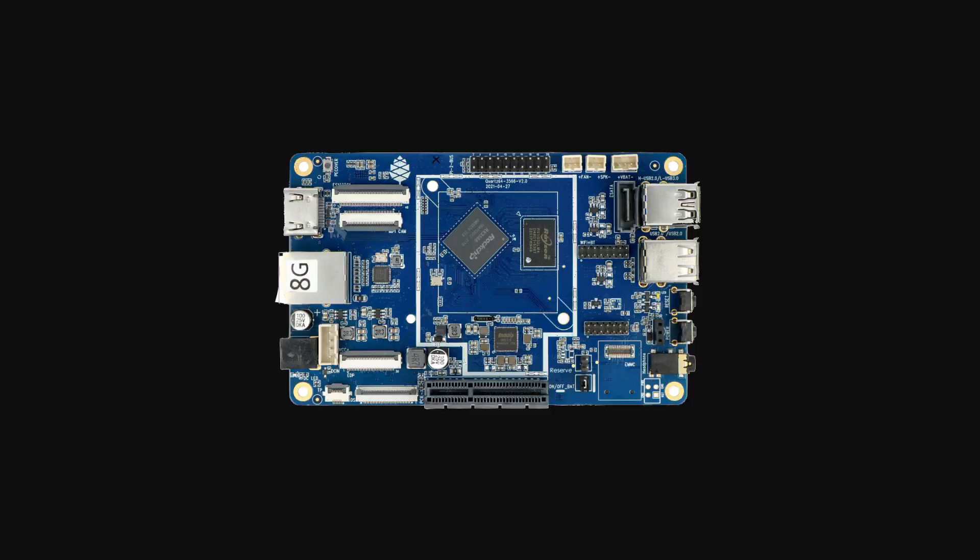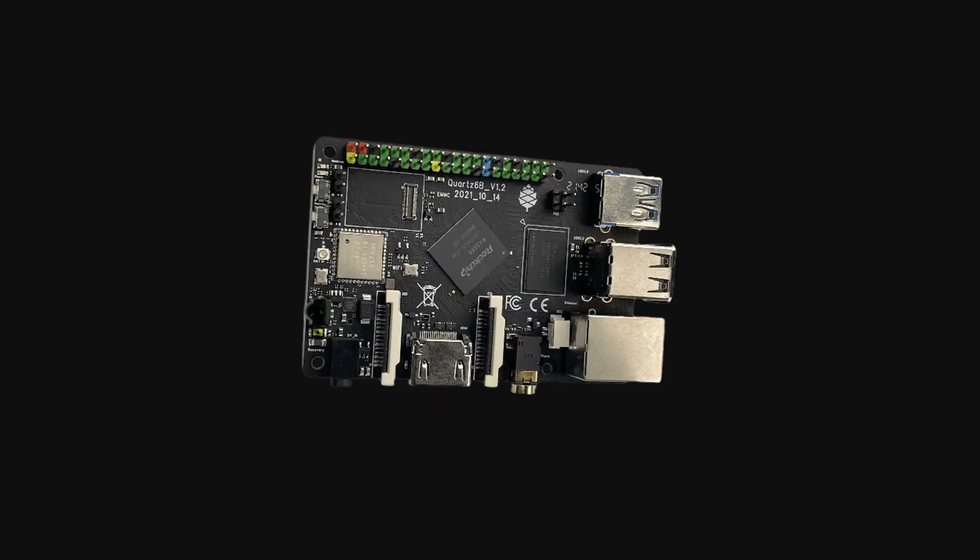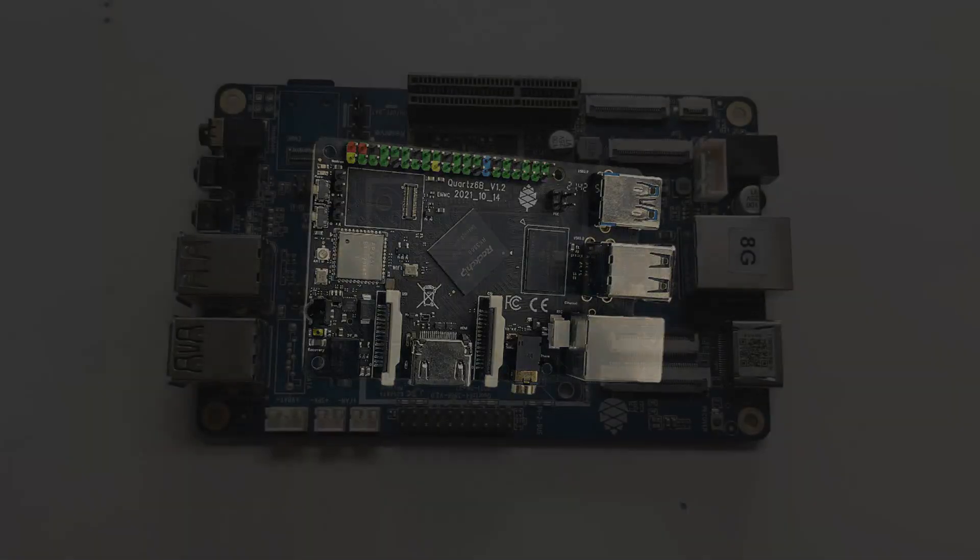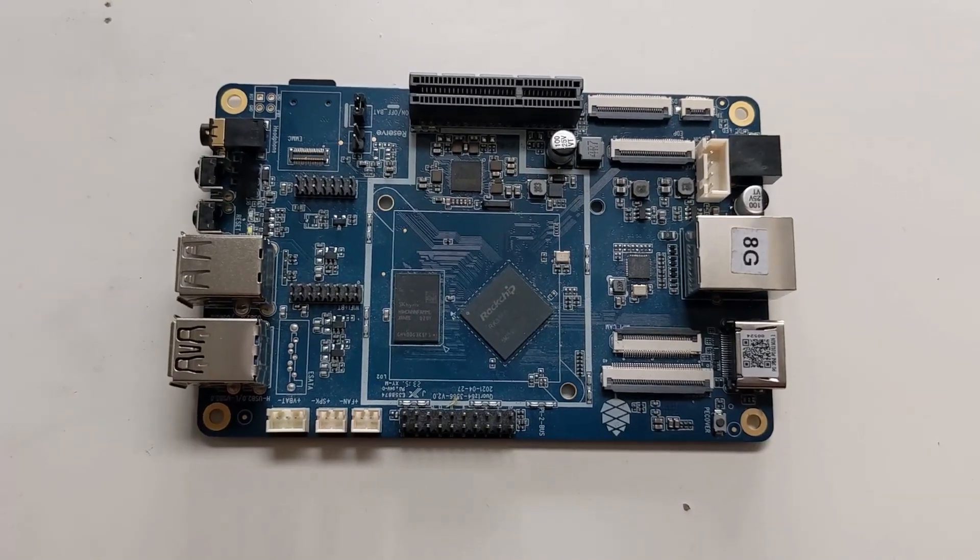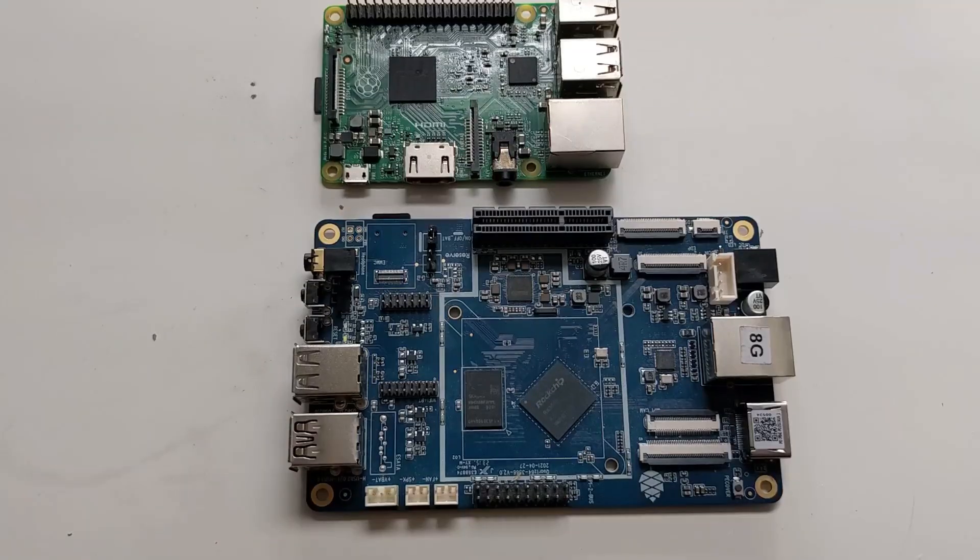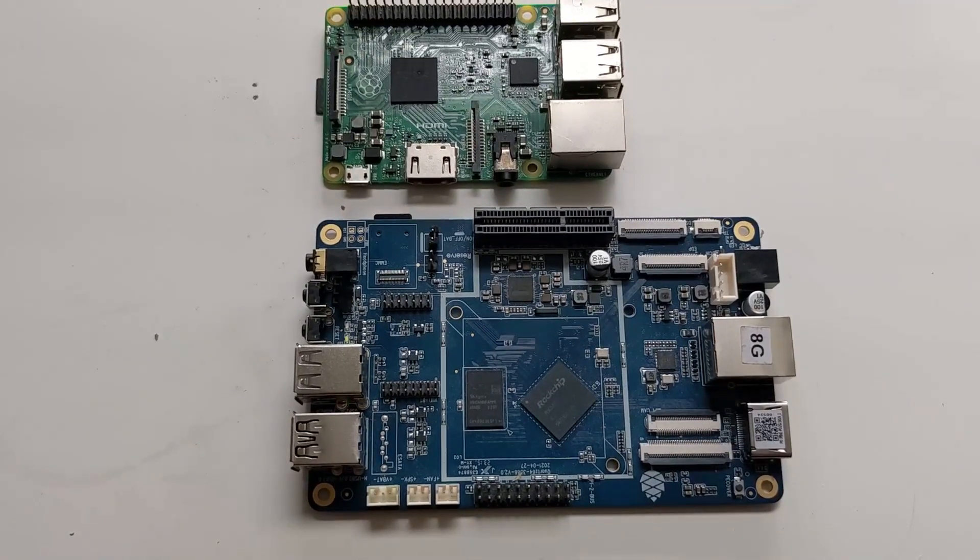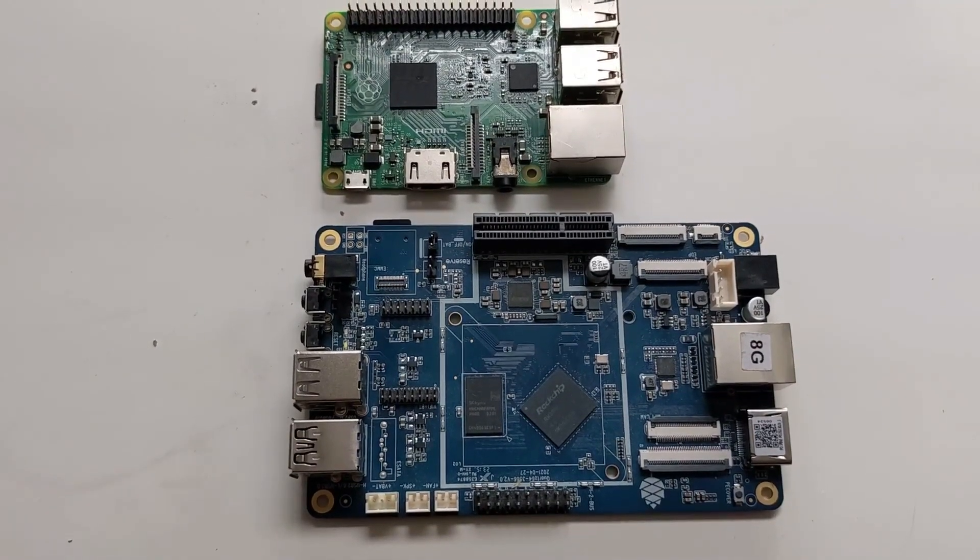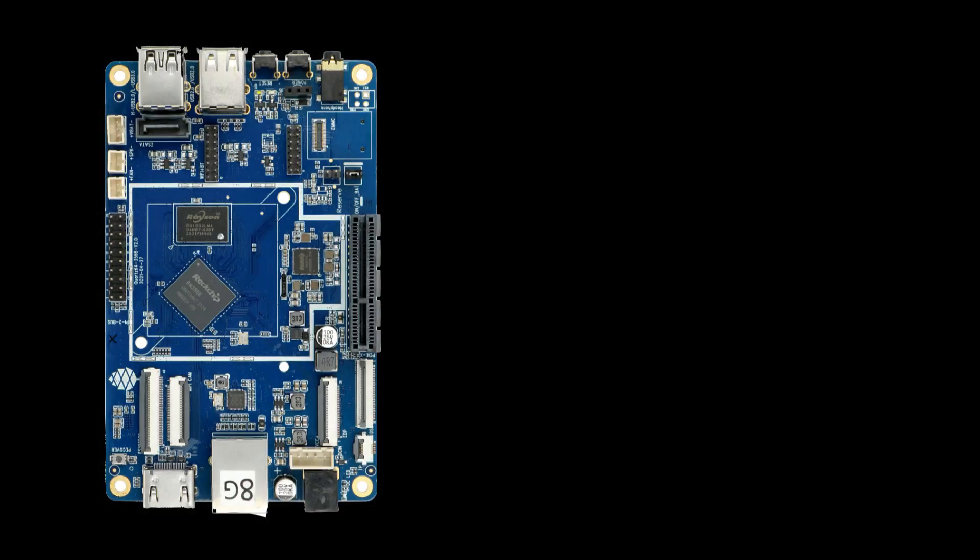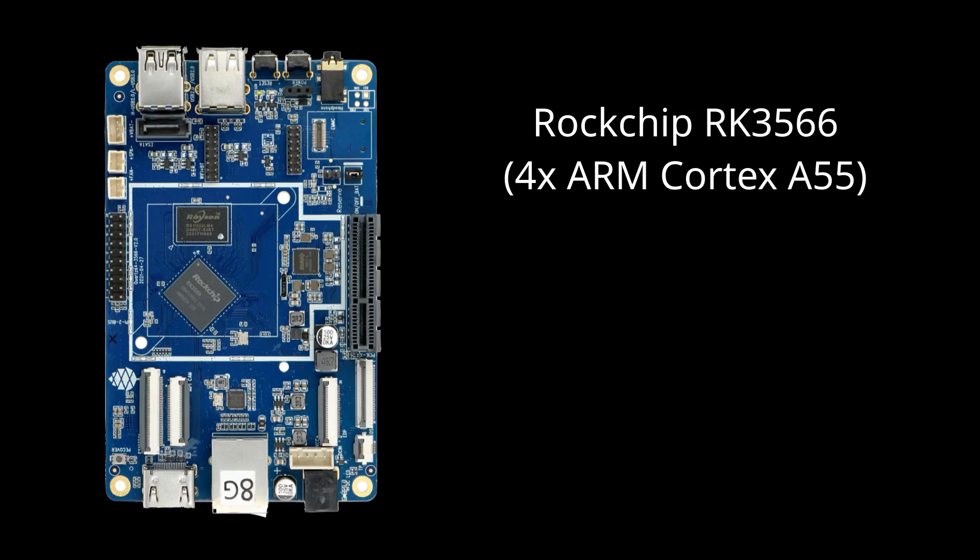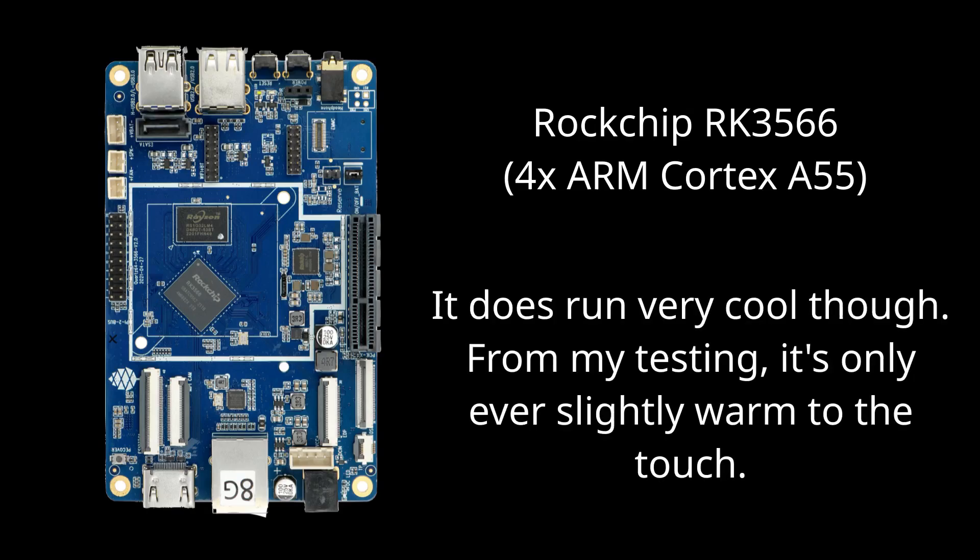Now this is the Model A. The Model B has the same system on a chip, but it has different IO and unlike the Model A which is quite large, the Model B is more like the size of a Raspberry Pi. So for the system on a chip, we have a Rockchip RK3566, which consists of four ARM Cortex-A55 cores. Not to be confused with the much more powerful RK3588. So it's similar in performance to a Raspberry Pi 4. It's not quite as fast, but it's very close.